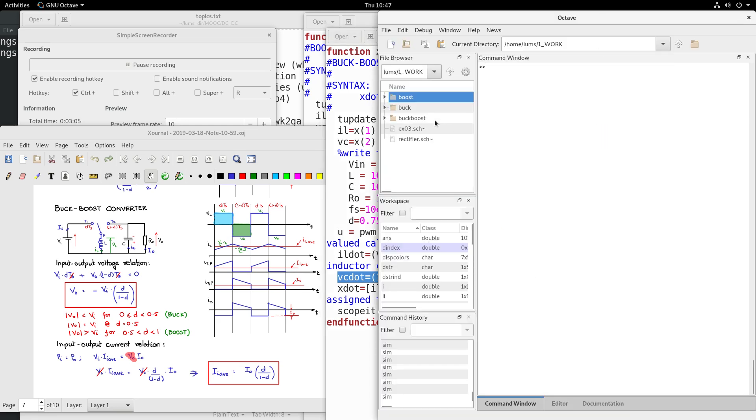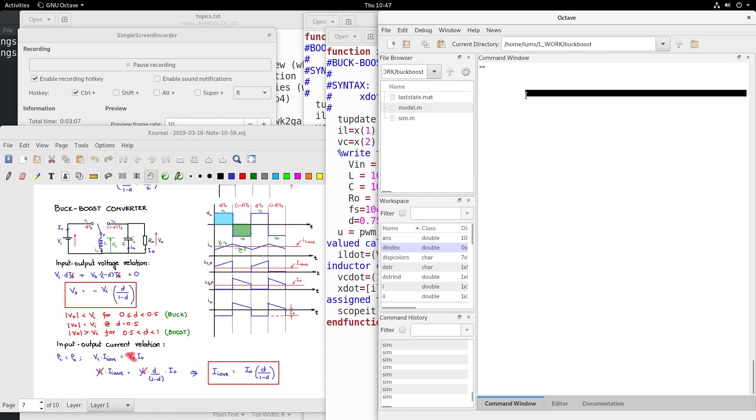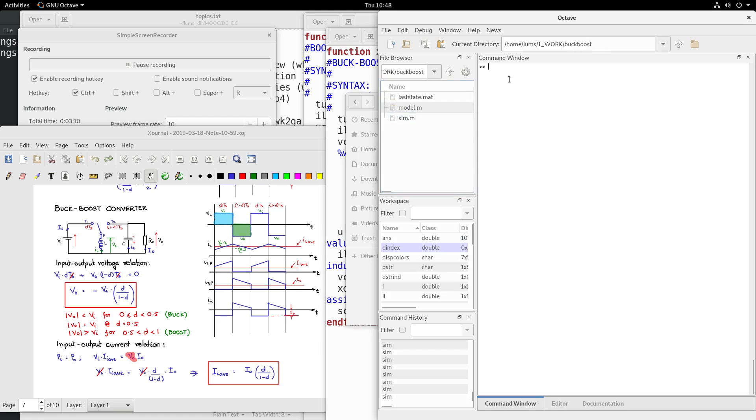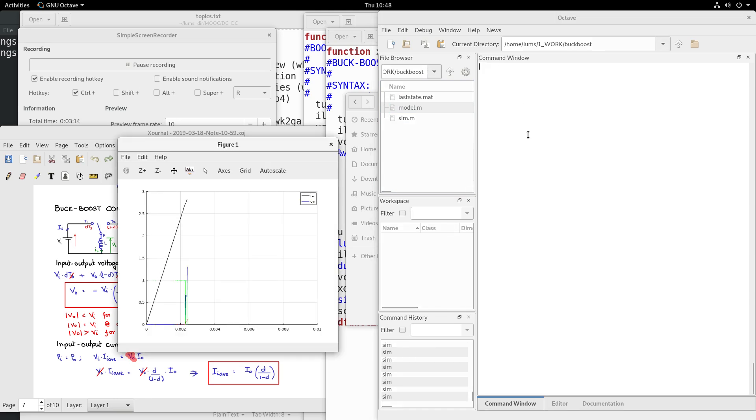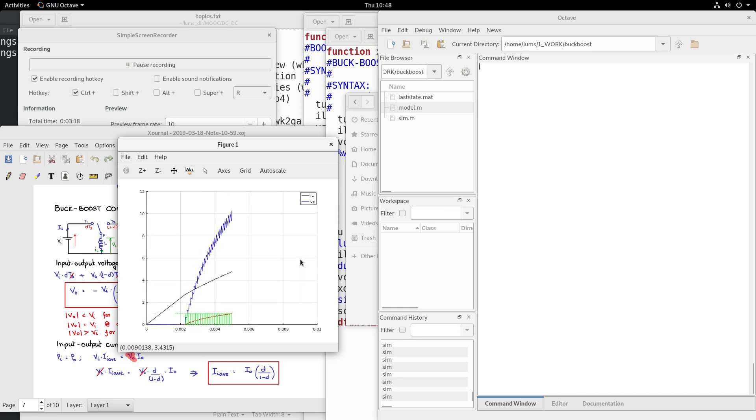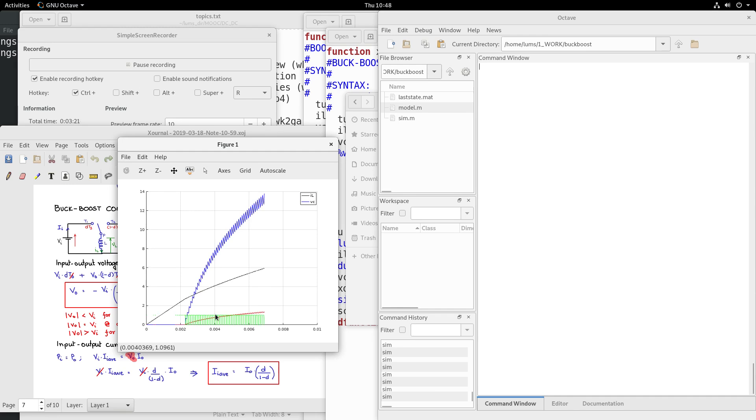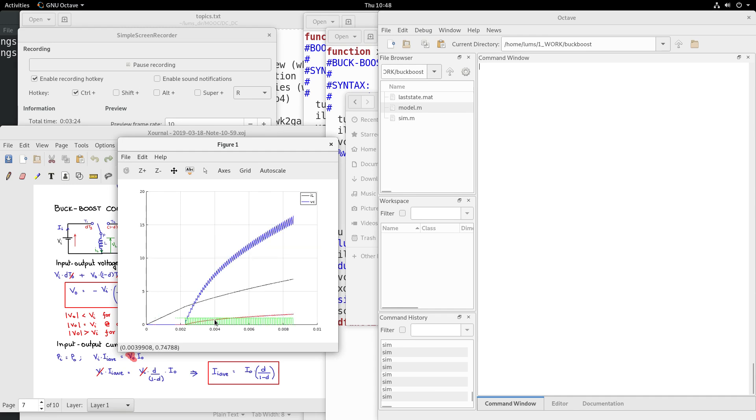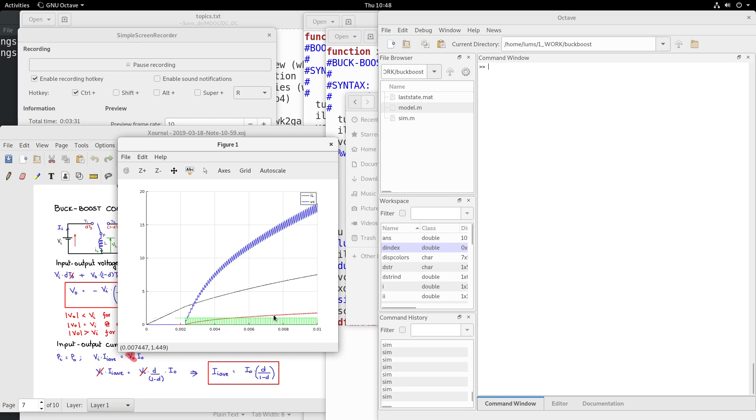So in Octave we can go into the buck-boost folder and run the simulation. Let me type sim and execute the simulation. So this is simulation for the buck-boost converter and you see in green - the one here in red is the output average current V naught by Rs, and this is the inductor current and the output voltage.